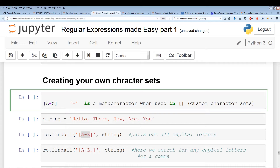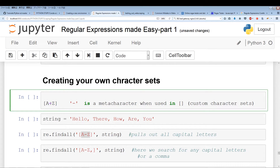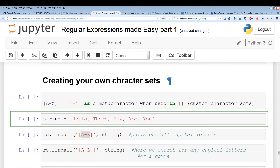If you actually want to use the hyphen as a literal character, you would have to backslash the hyphen to use it as a regular string character, as opposed to the meta character it is within regular expressions. So A-Z represents all uppercase letters.